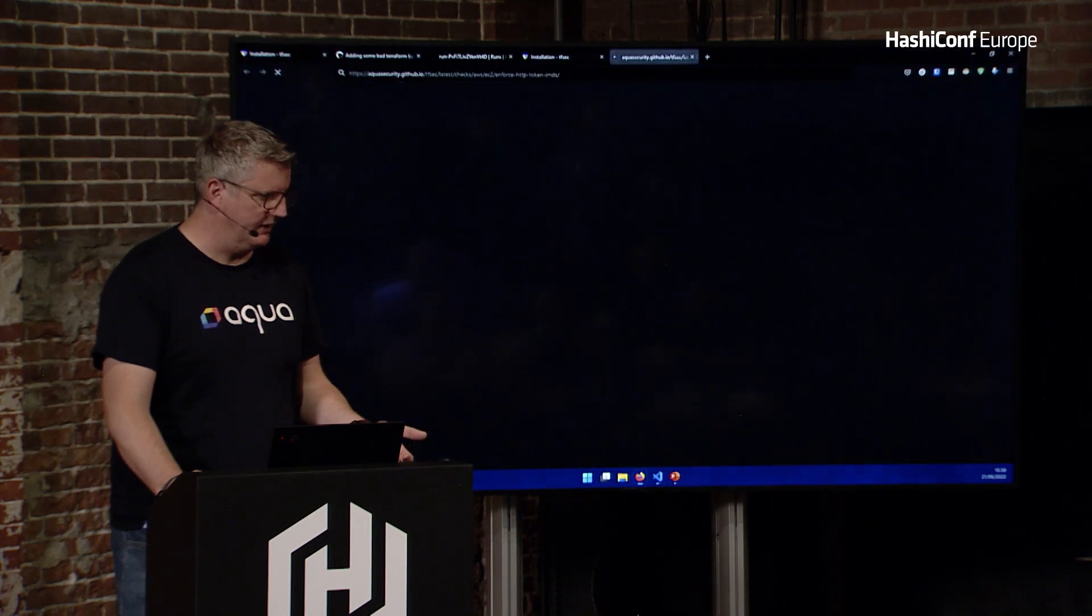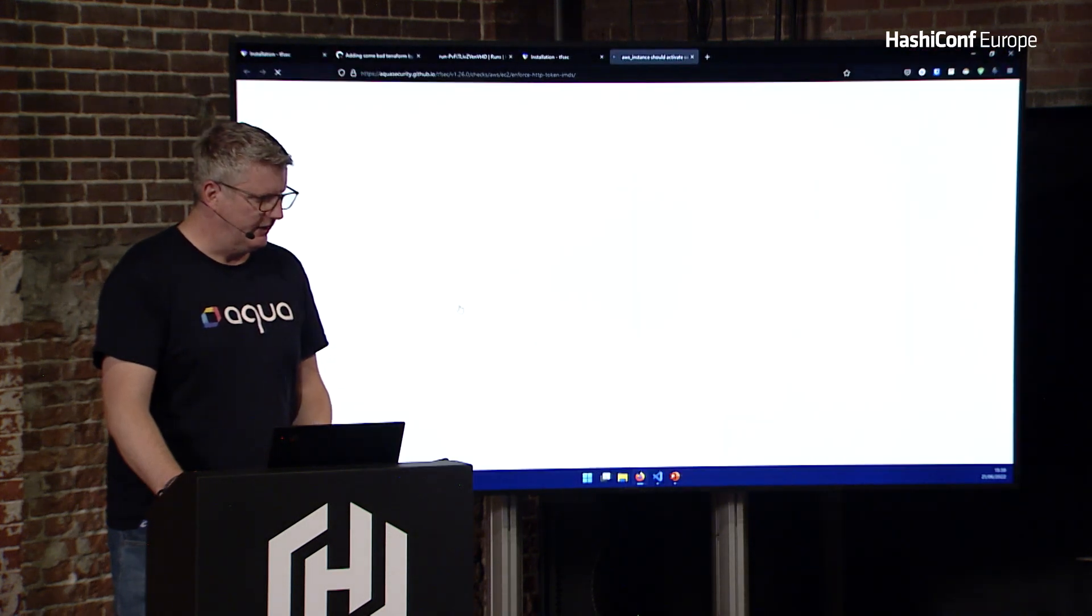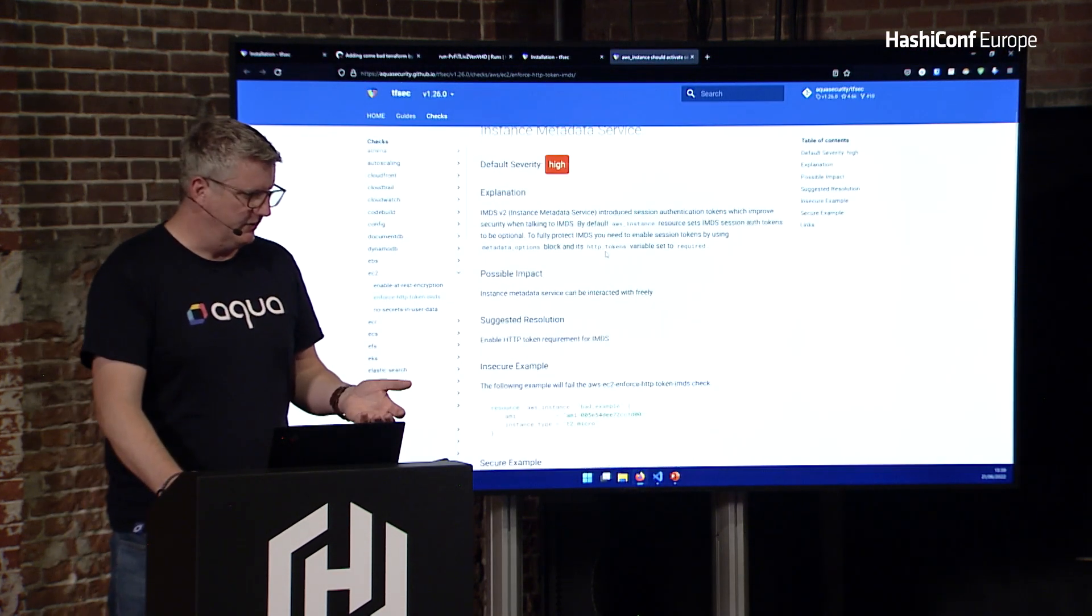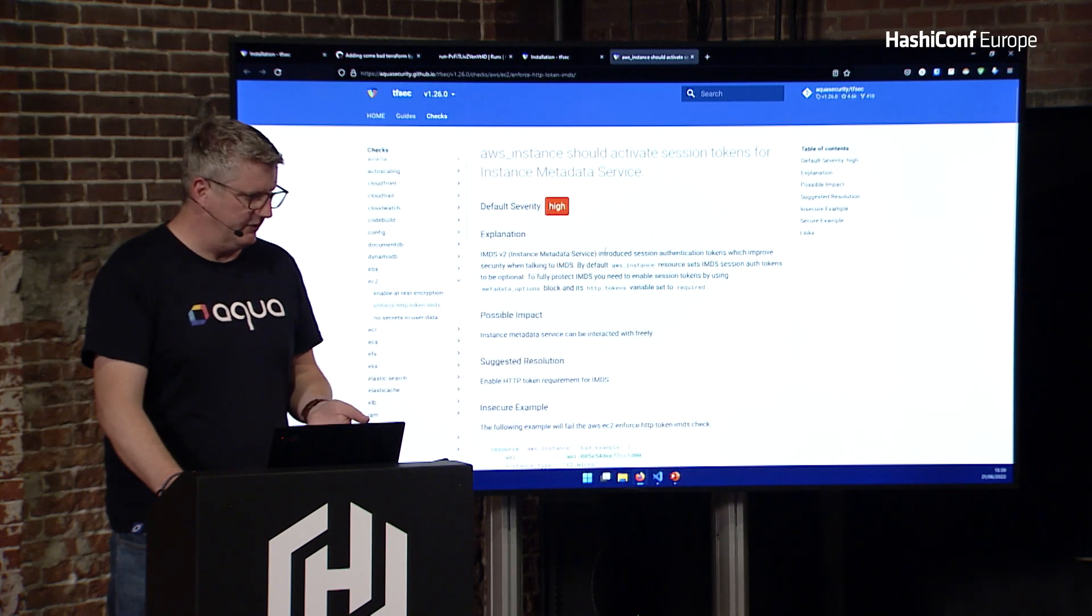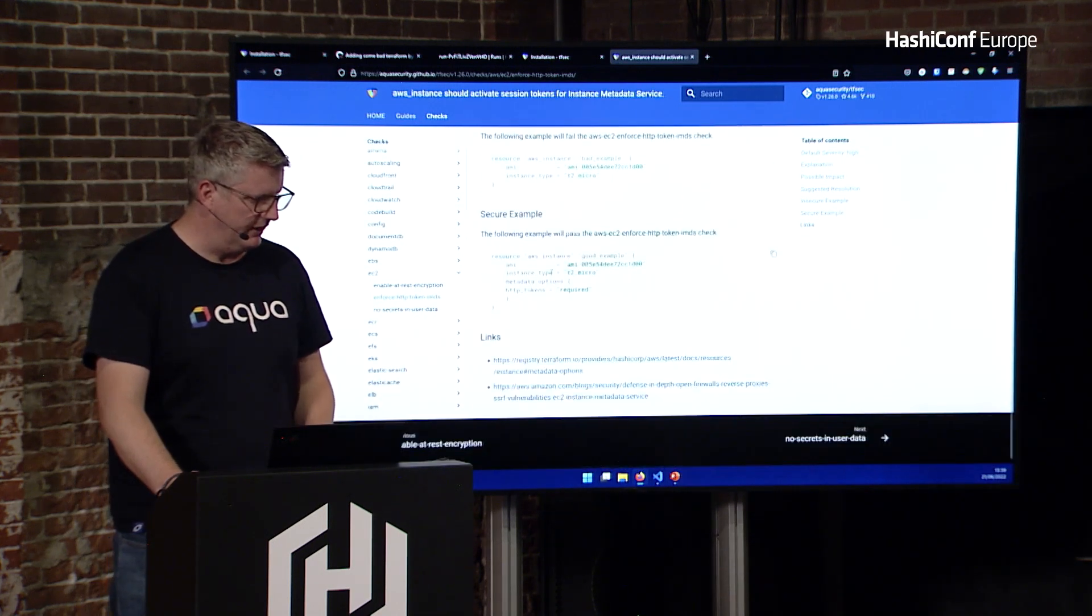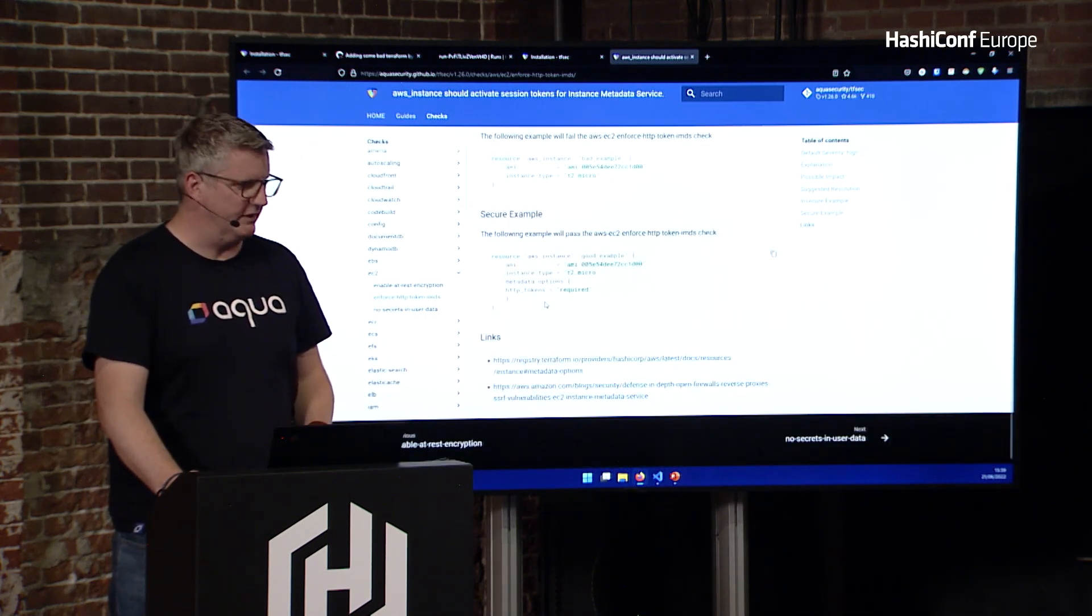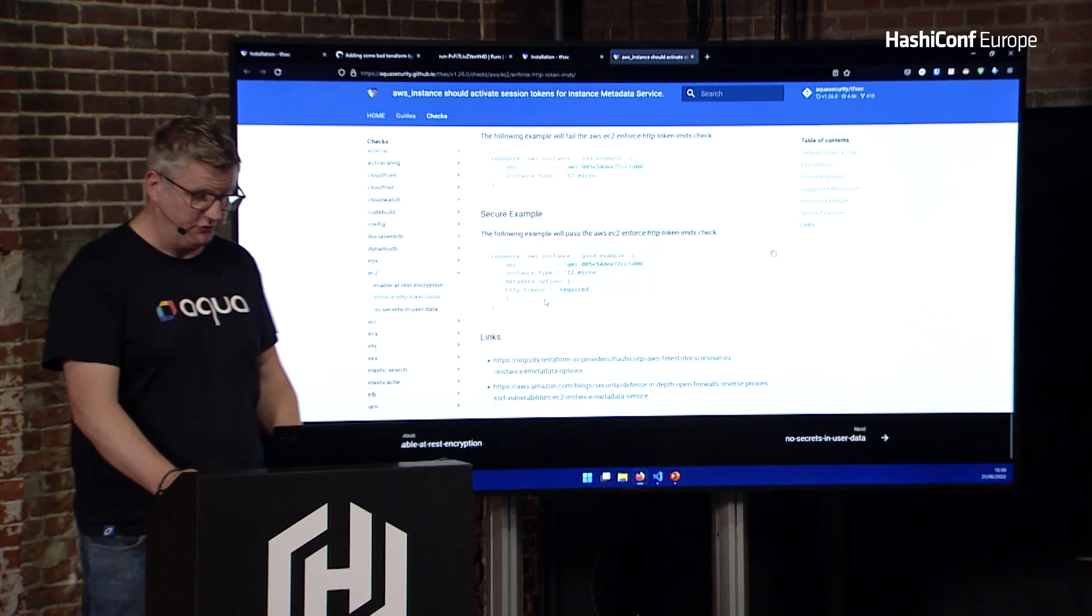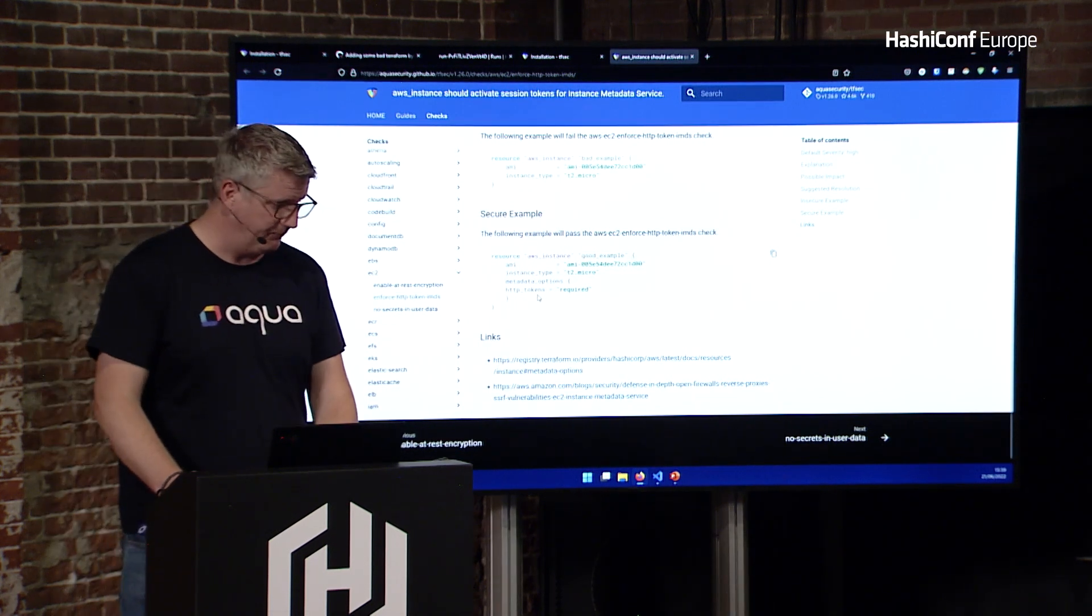So I can come down to the bottom, and it's got a link, and that'll take me to some documentation where it'll tell me the impact of it, a bit of an explanation about what's going on, and then possibly a suggested solution on how you can fix it.